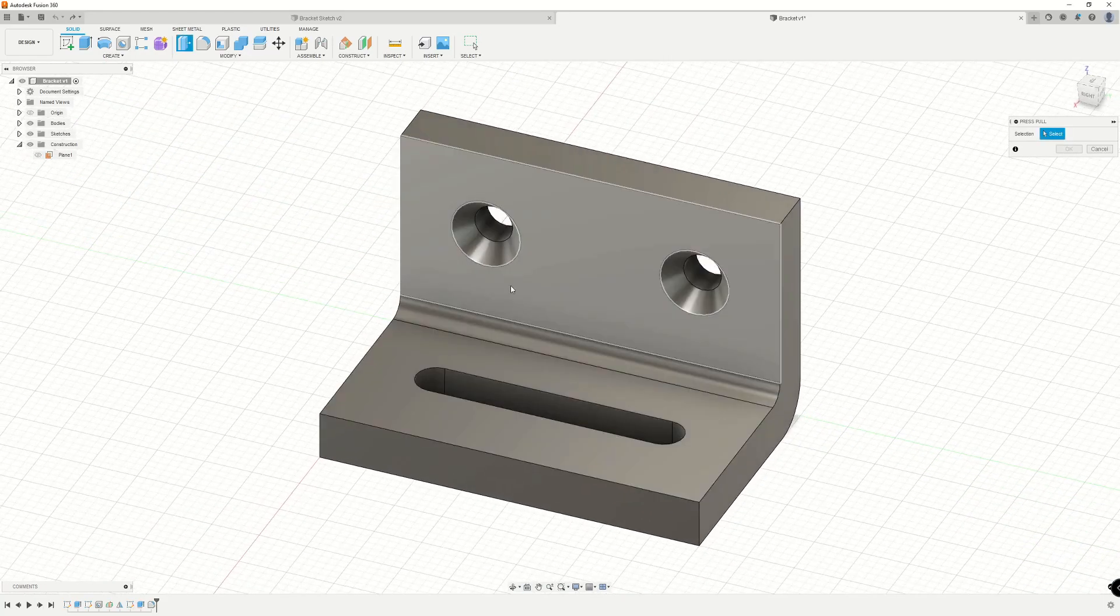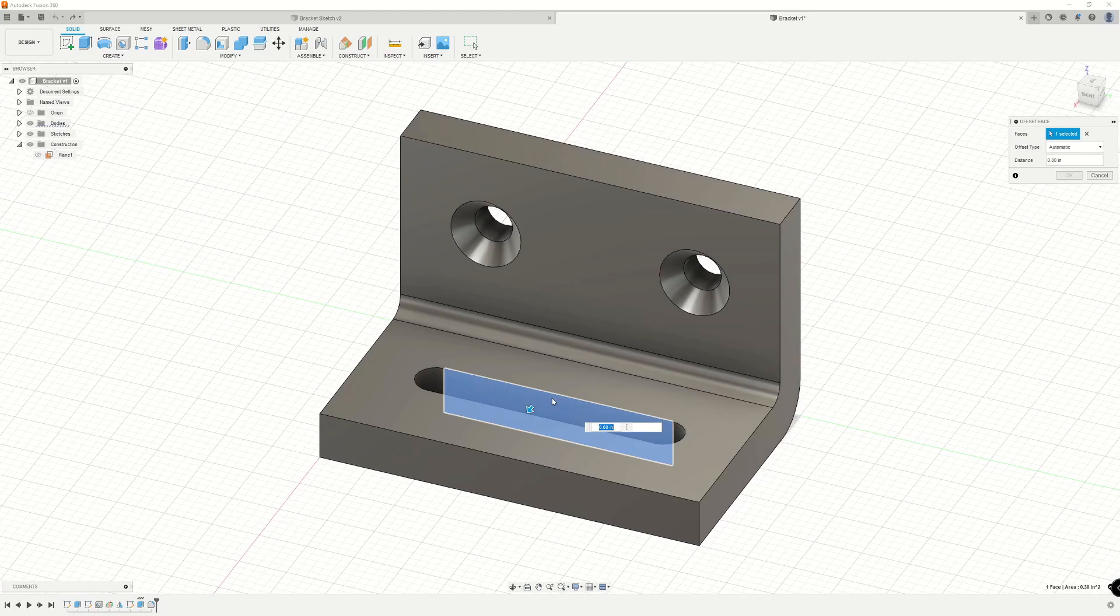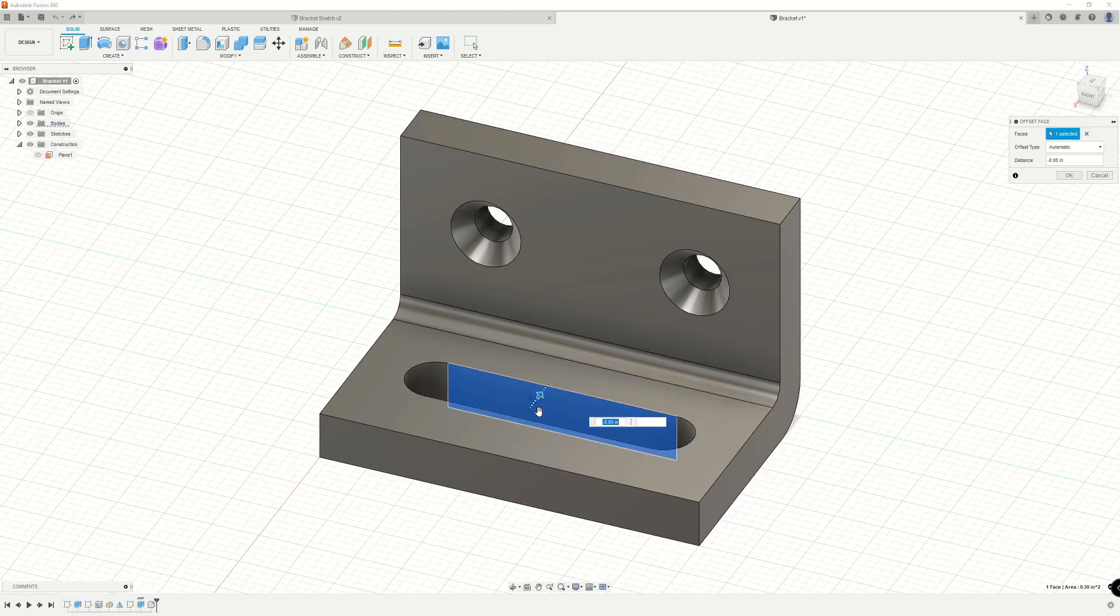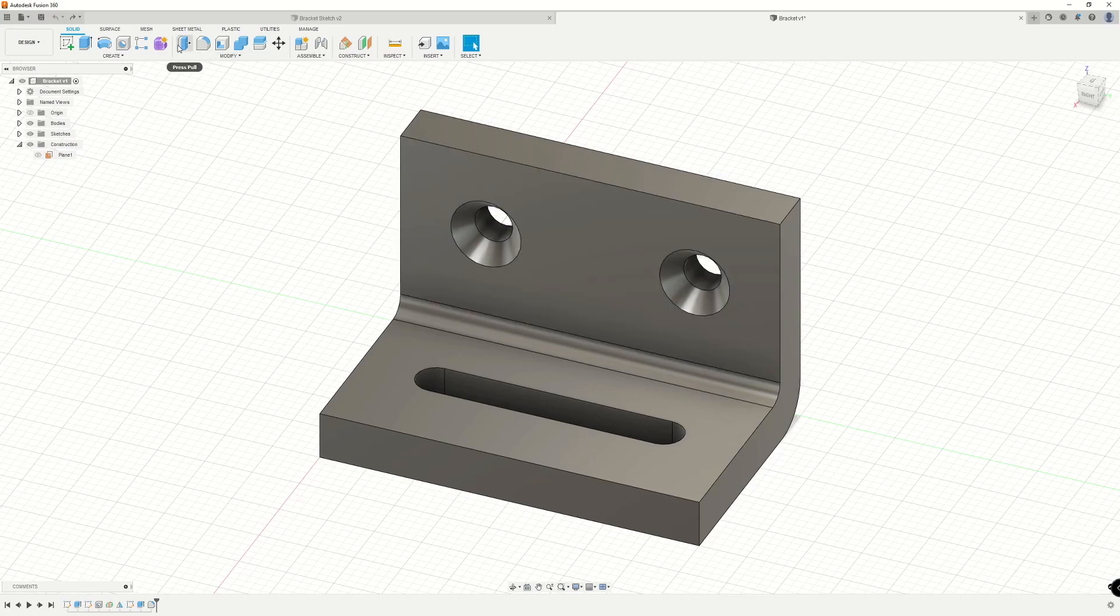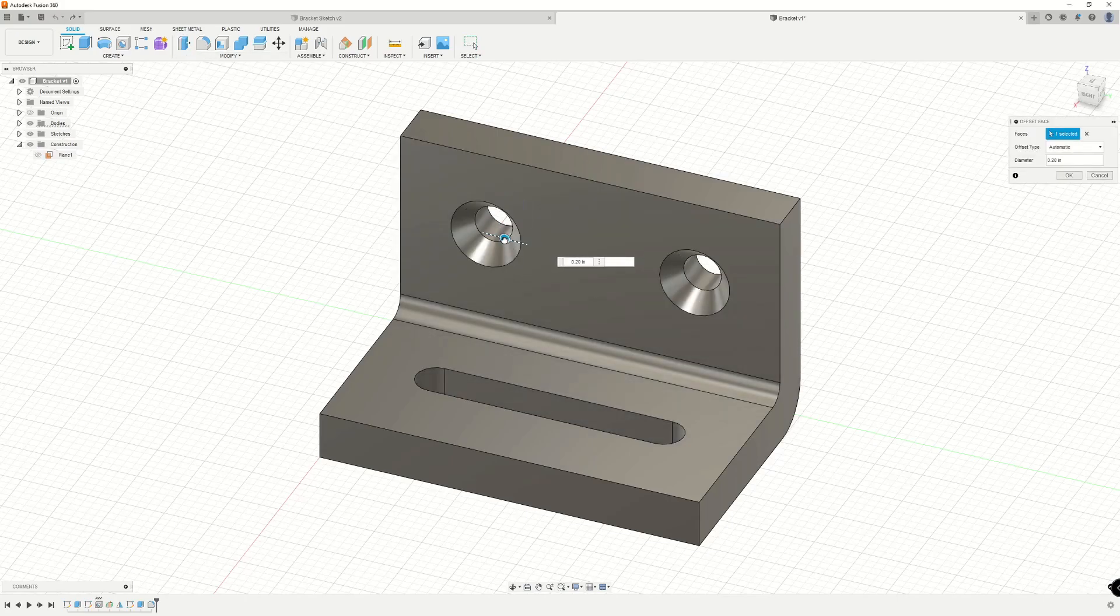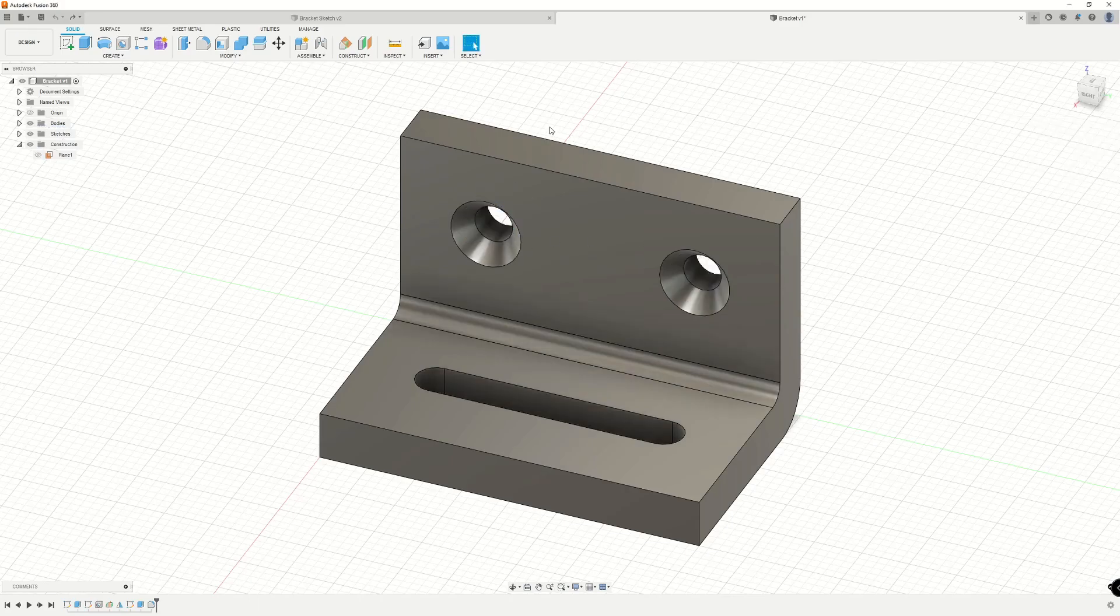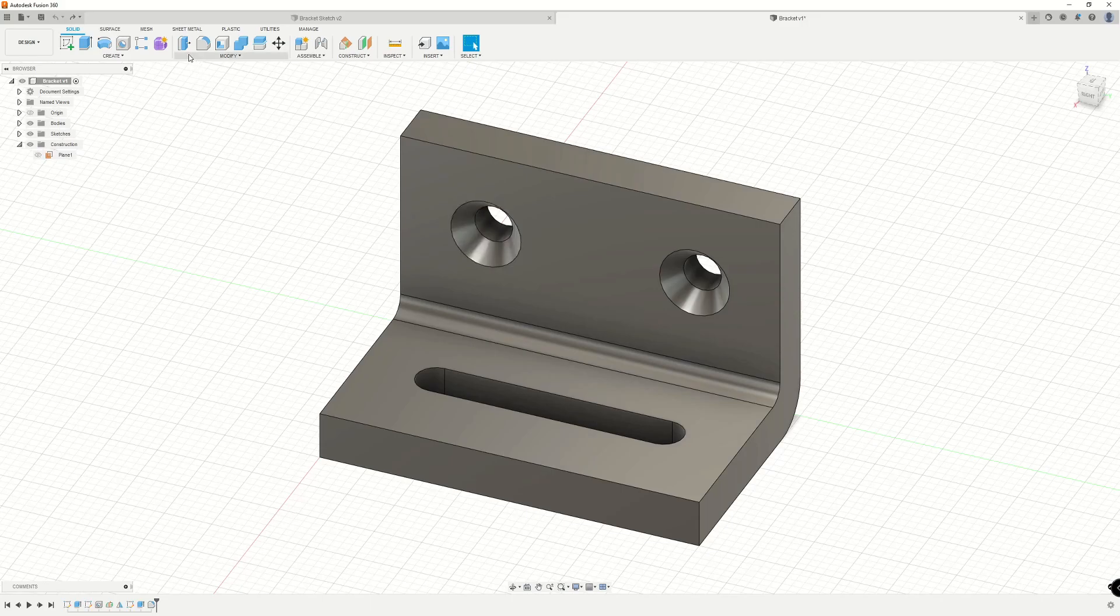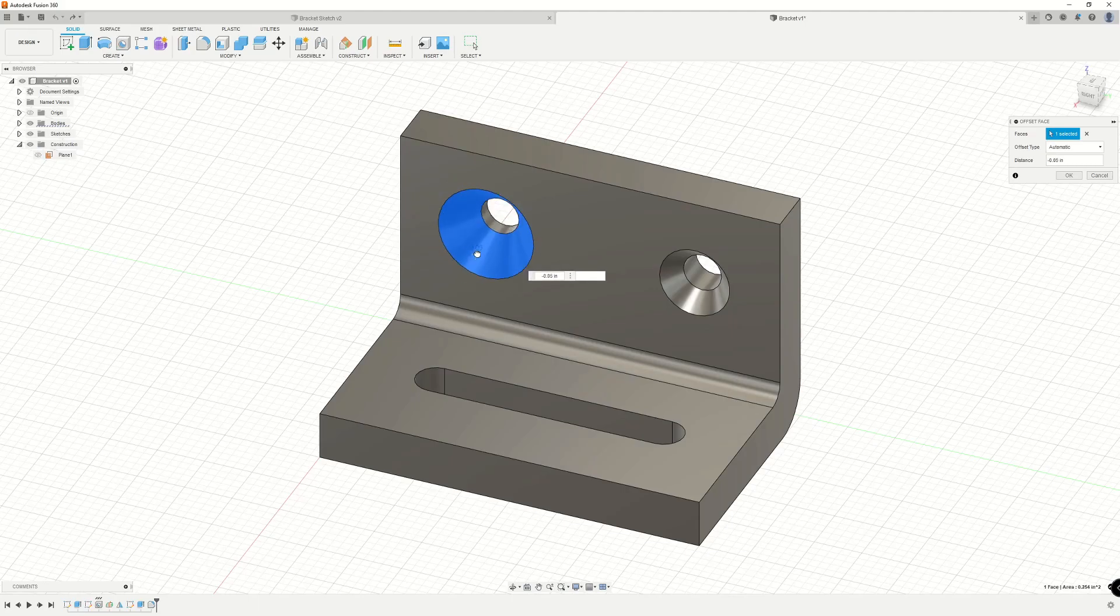We can also use press pull to change the size of the slot or the size of these holes. If we select the interior face of the slot, we can dynamically change its size. We can do the same thing with these holes by pressing press pull, clicking that face, and then we can change the size of the face accordingly. We can even change the size of the countersink surface here. So we can select press pull, select this face, and then move it or set a parameter for the distance.